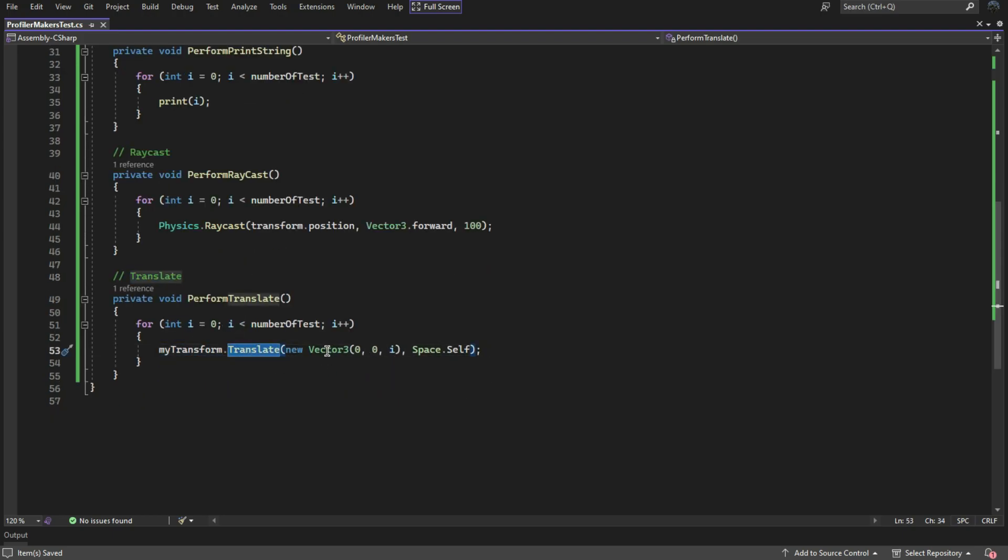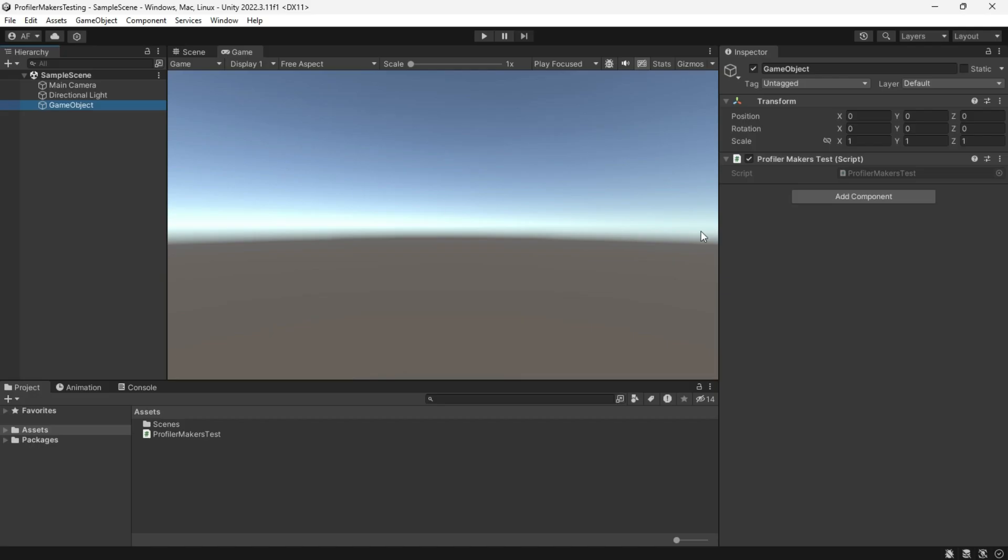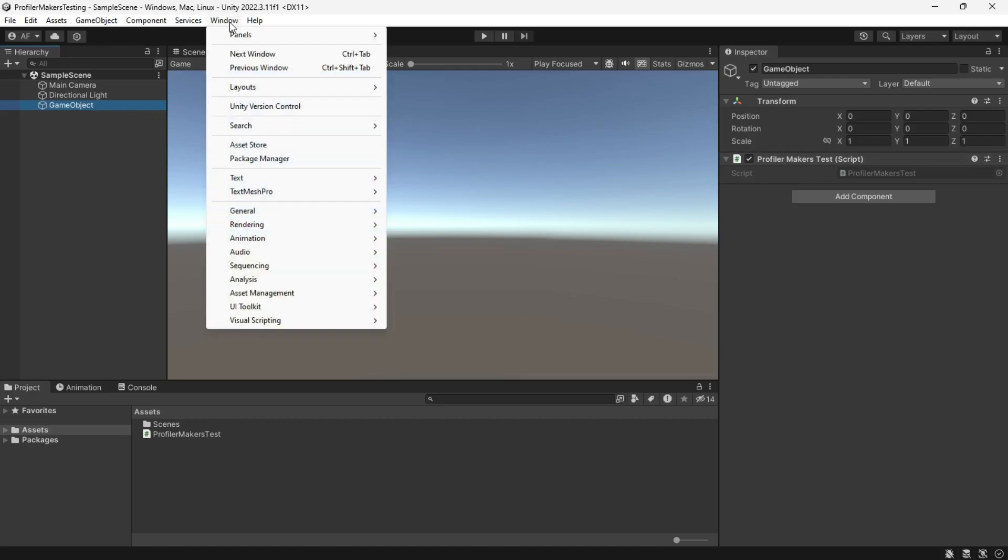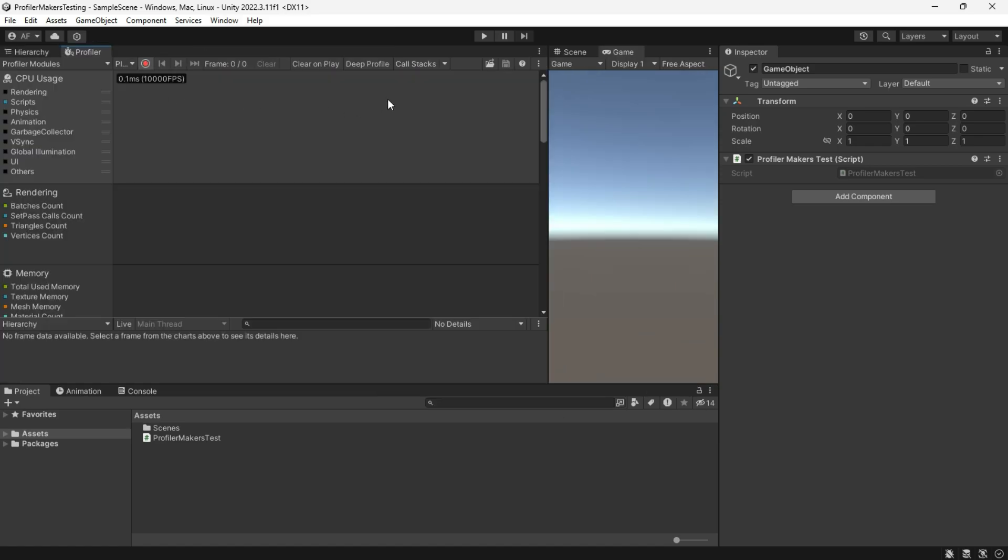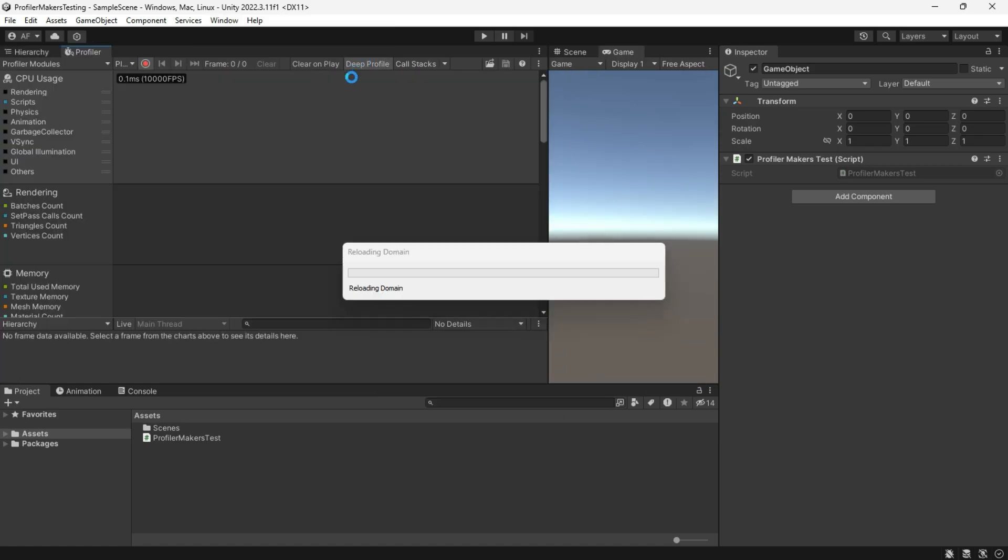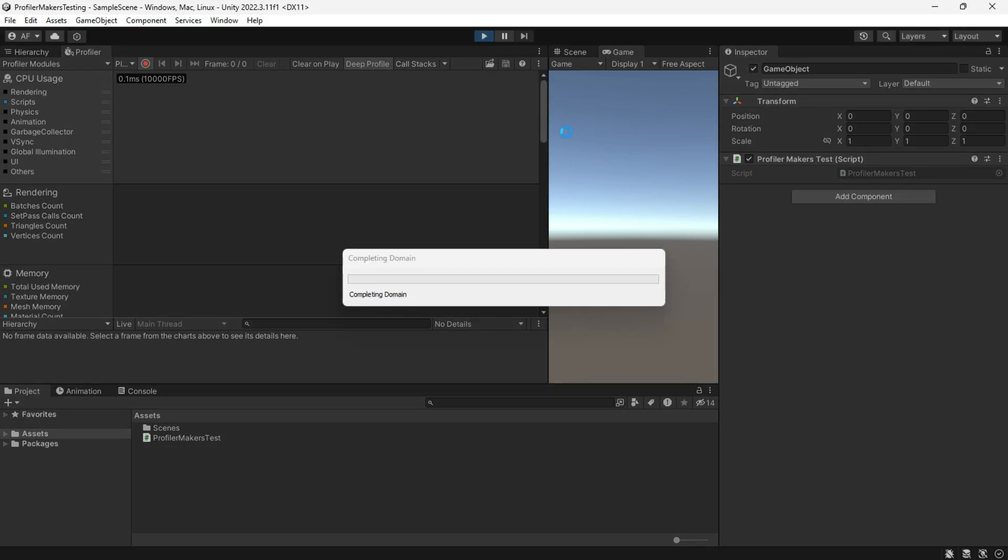If we want to measure the execution time of each of these functions, we can navigate to the profiler and turn on the deep profiler.